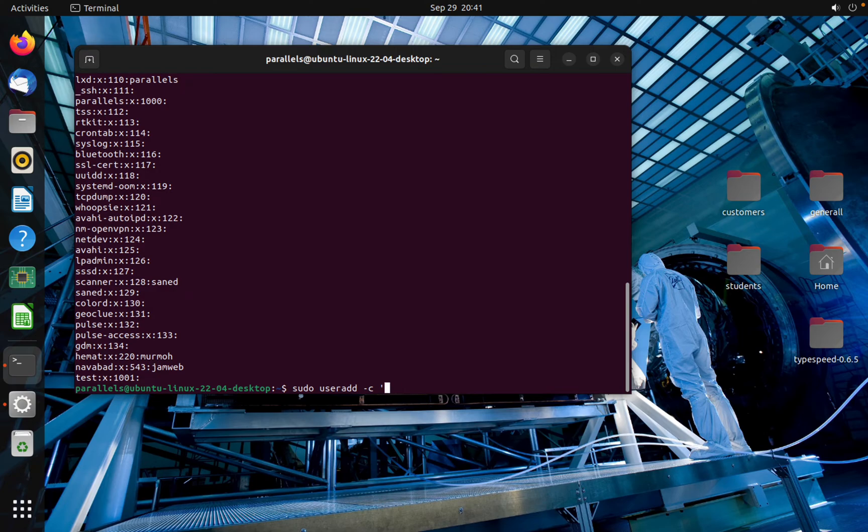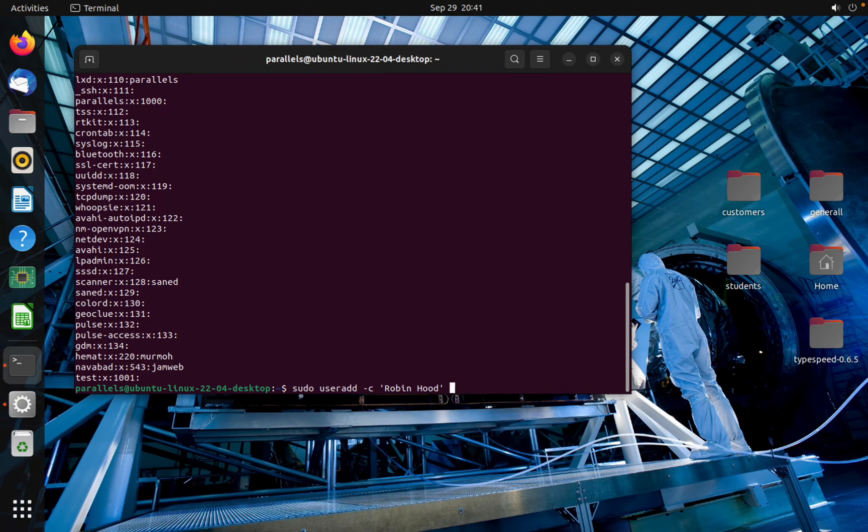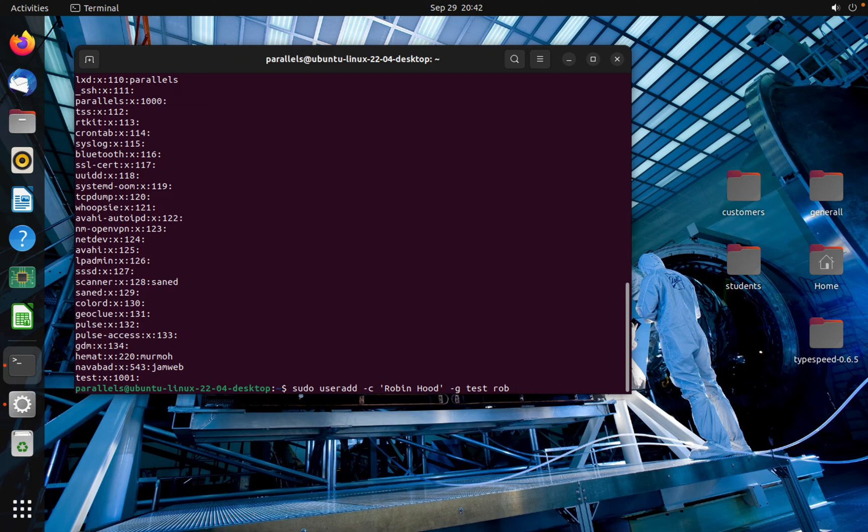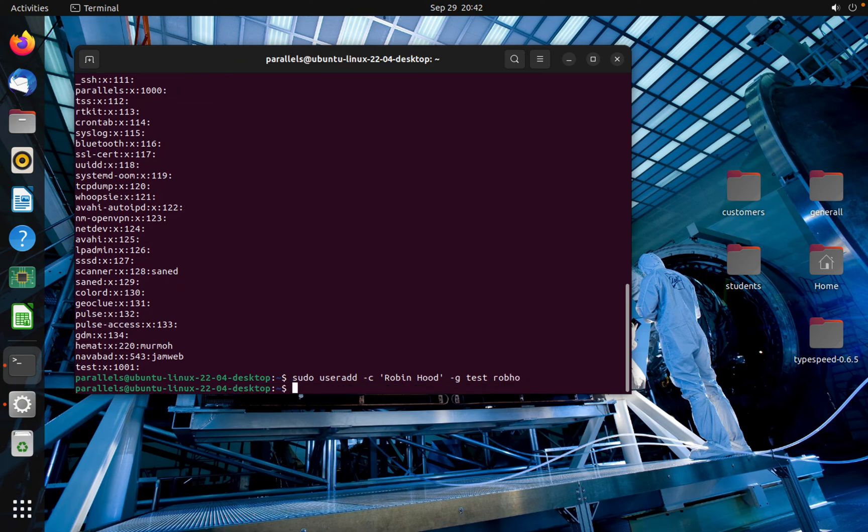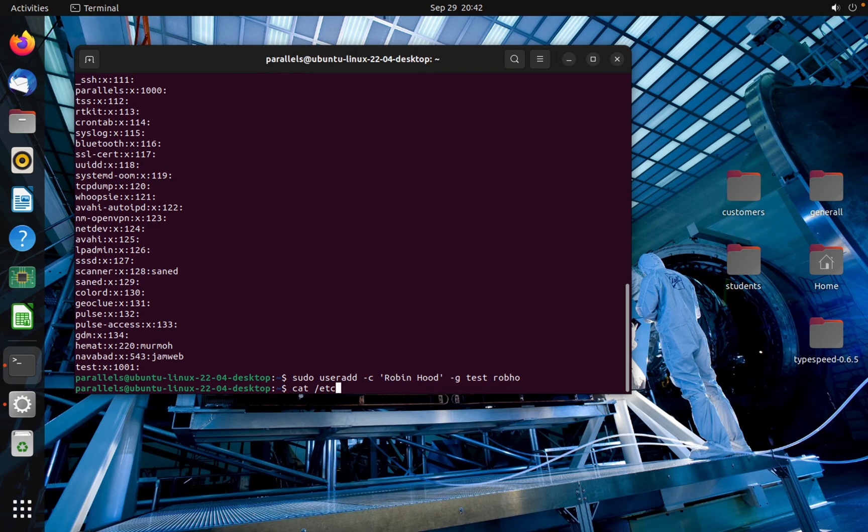So the user should be Robin Hood in group test, and the username should be Robin Hood. To list the user, use cat /etc/passwd. In this repository the user will be stored.